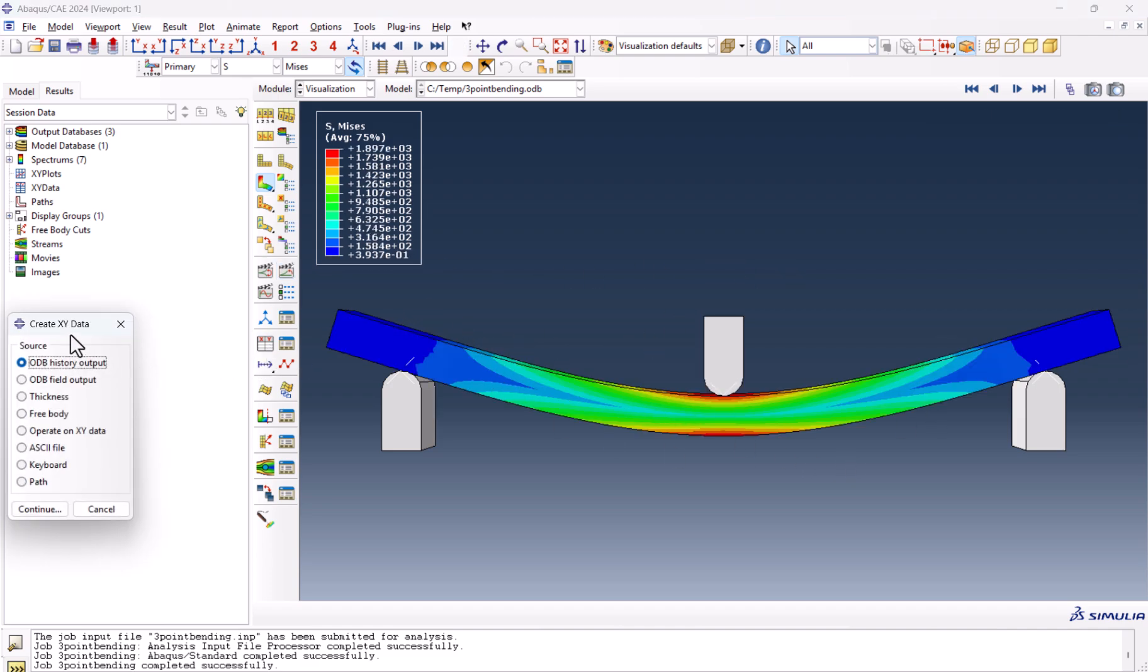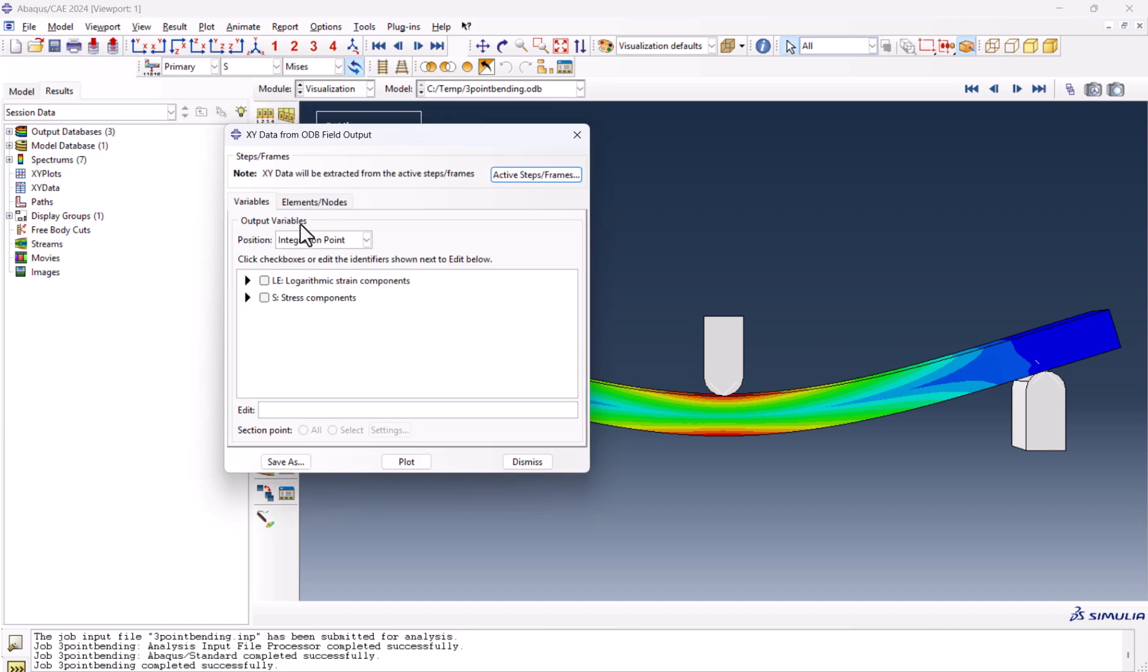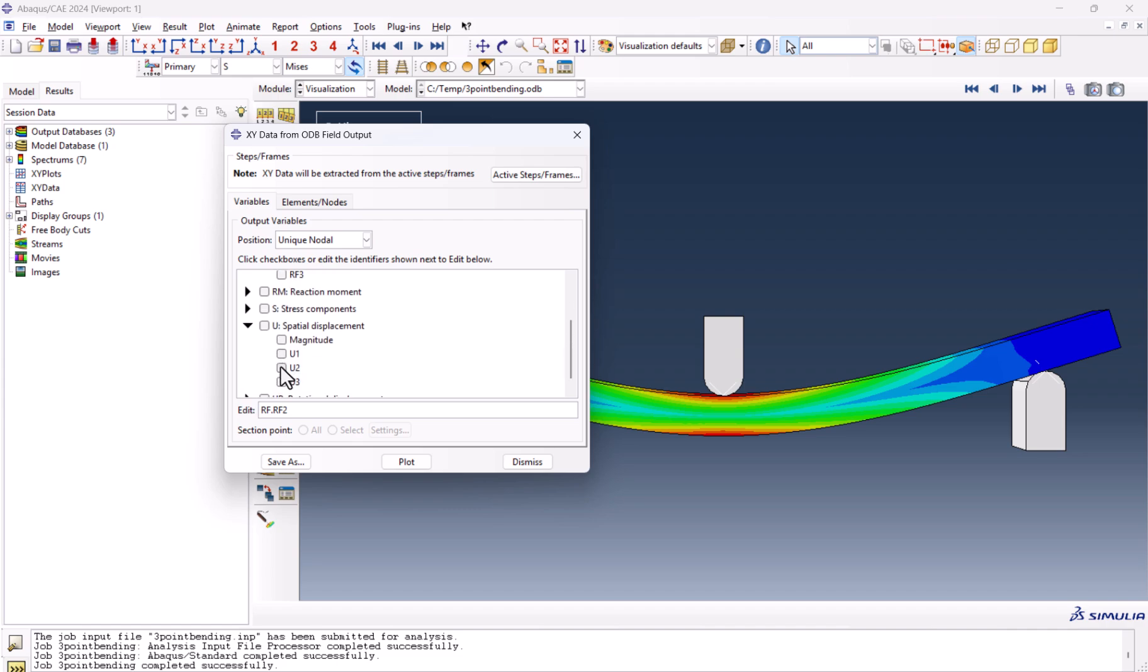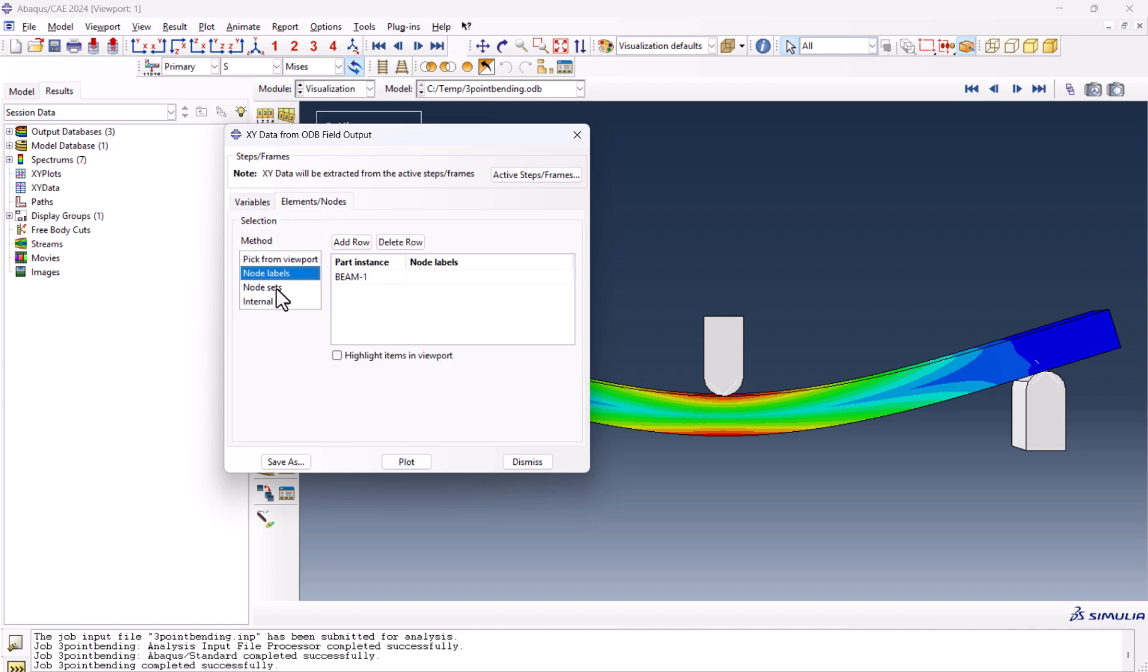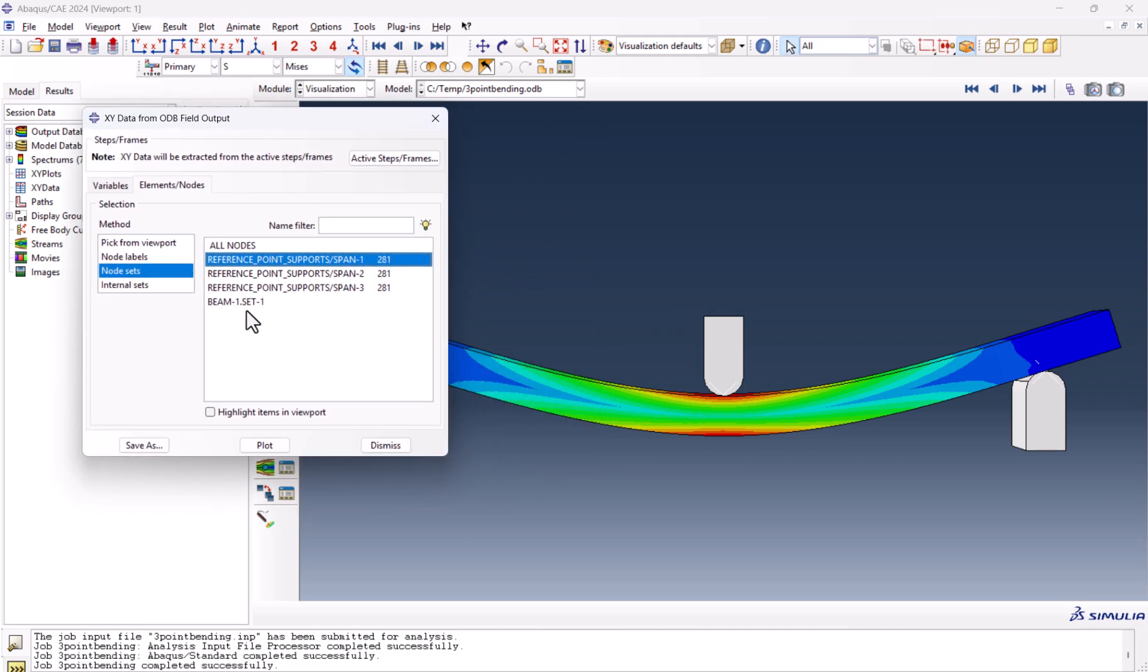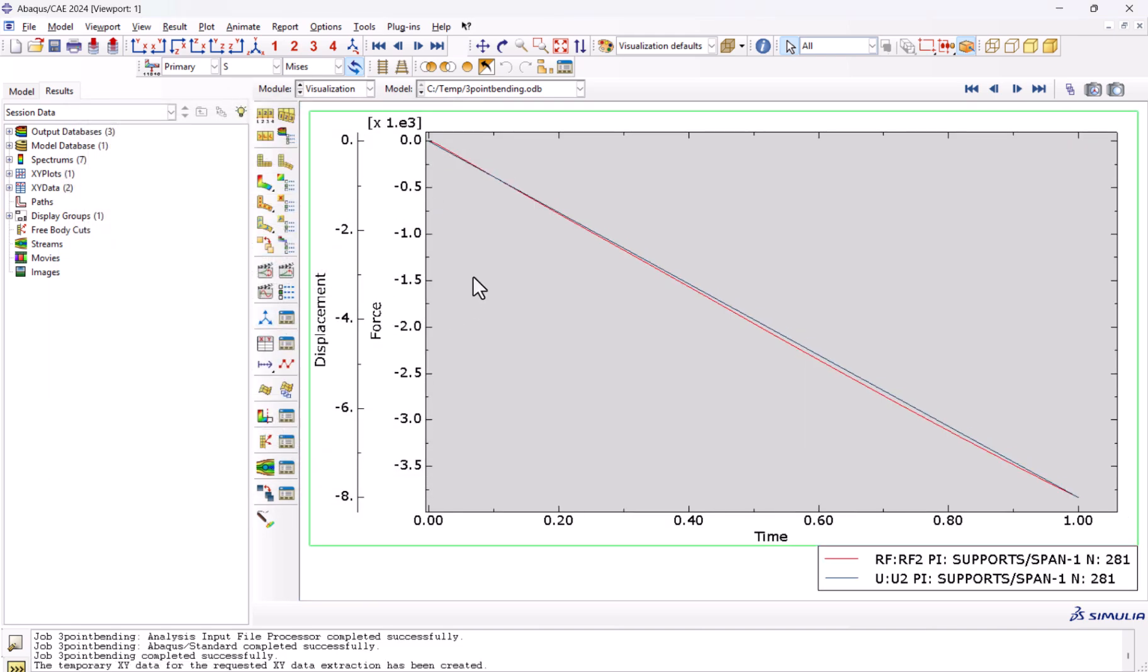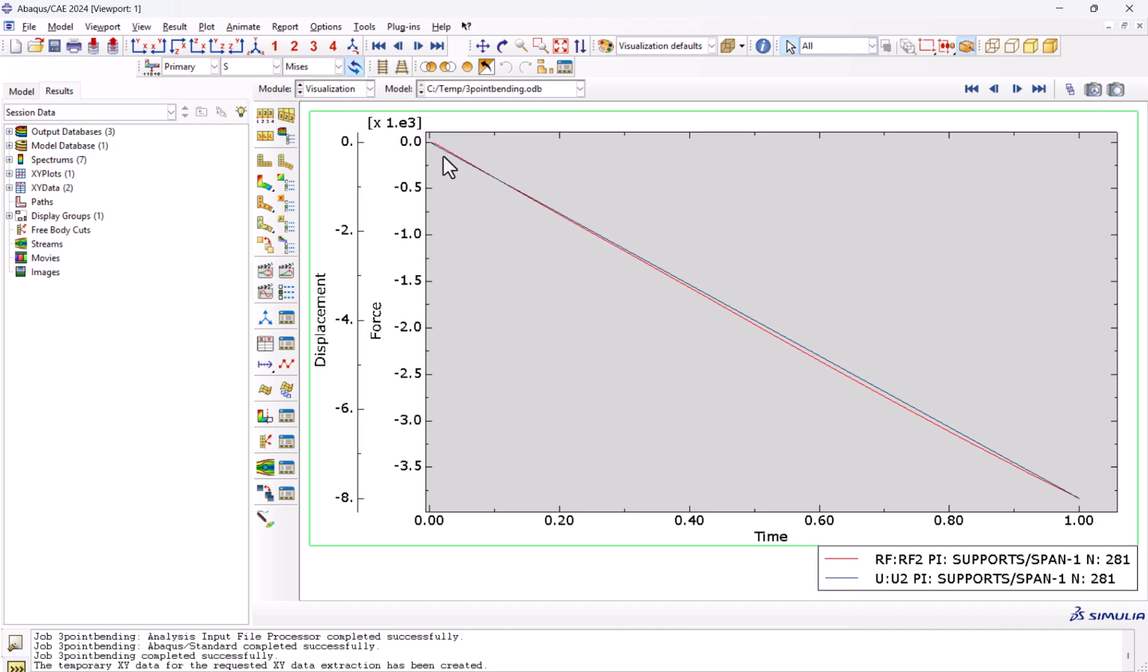If we want to take a look at the curve, we can go to the ODB field output. We put this on unique nodal, RF2, and U2. And from here we can select the first reference point maybe. And we plot it. This is the displacement versus force. As we have only elastic properties, we expect it to be a linear line.